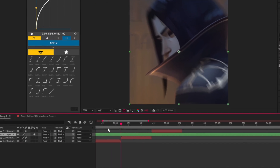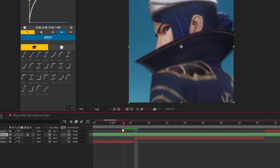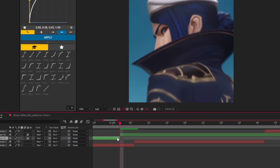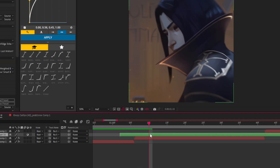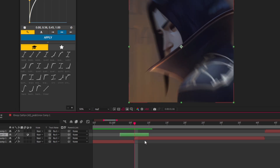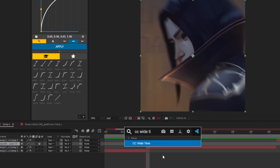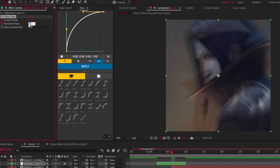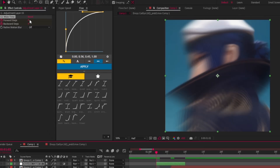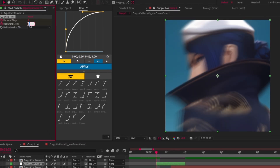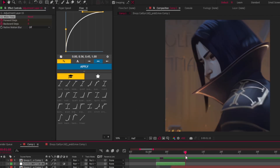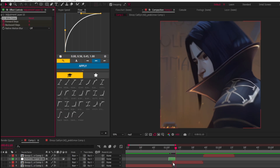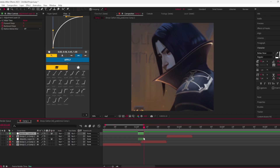Now, create an adjustment layer. Go to where your clips change and then cut it four frames in each direction. Then add CCY time. Create keyframes in the middle and set both values to four. Now go to the edges and set them to zero.